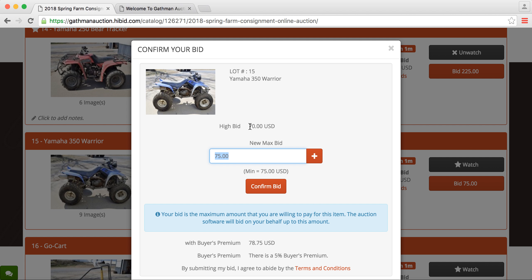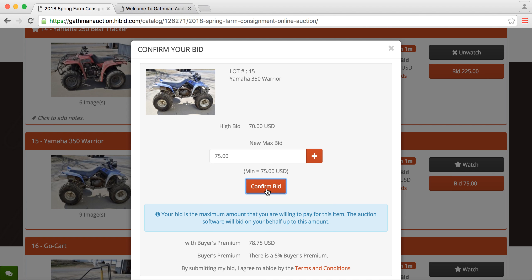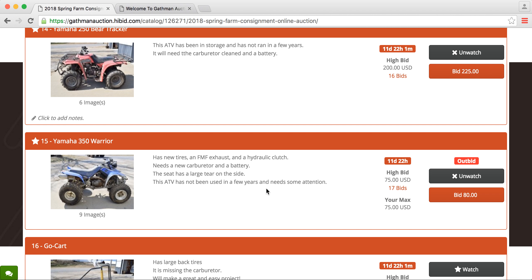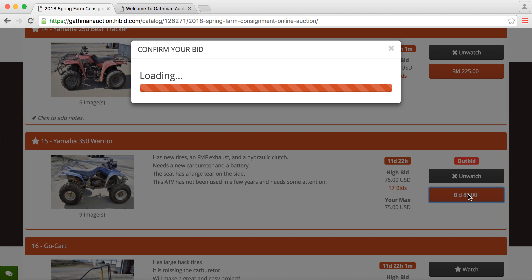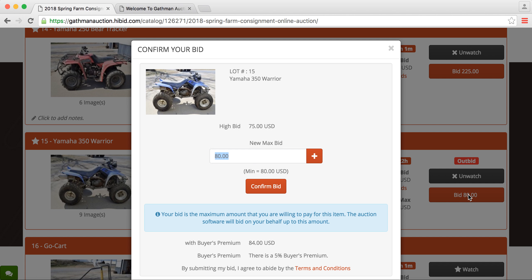The current bid is at $70. So we'll go ahead here, and we will put in $75. Obviously, this one is increasing by $5 increments. So we can confirm our bid. It says that we've been outbid. Apparently, somebody had put their max bid higher than that. So if you wanted to bid again, you'd go in and bid $80.